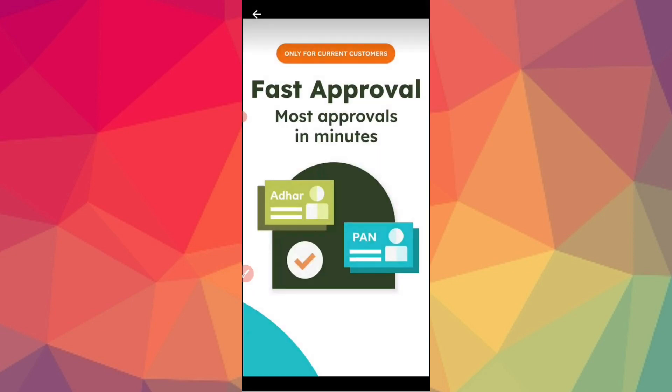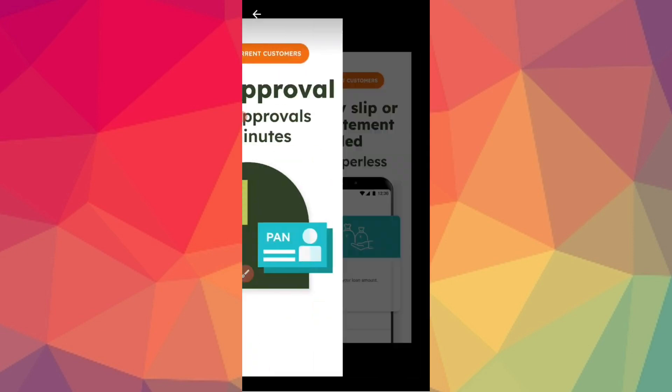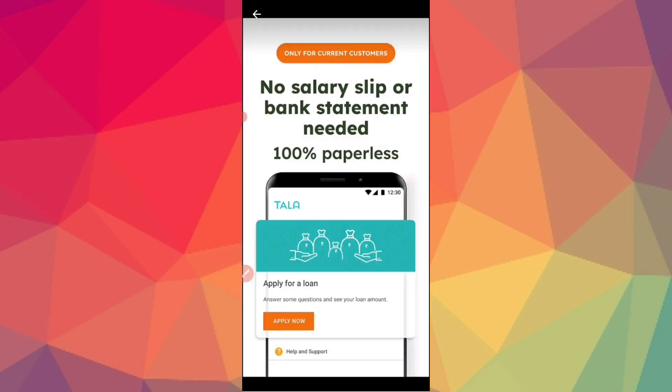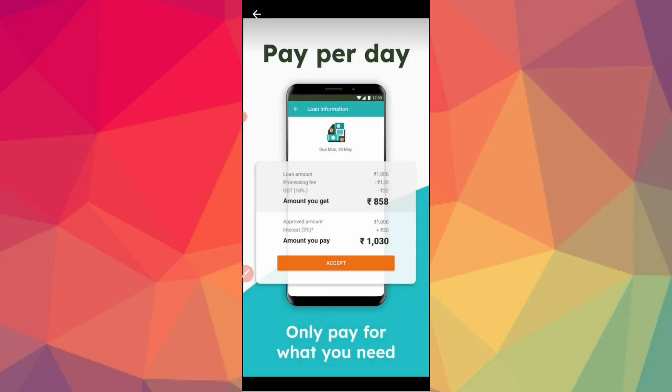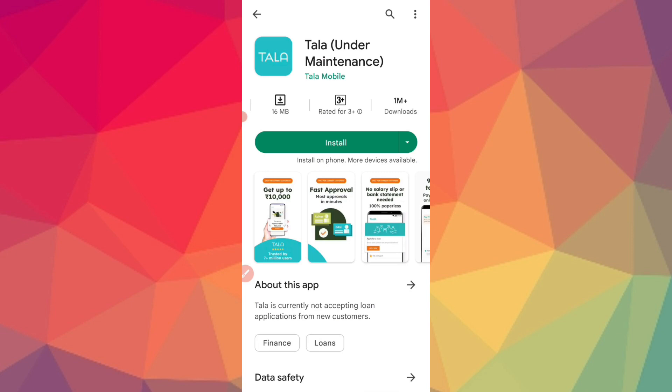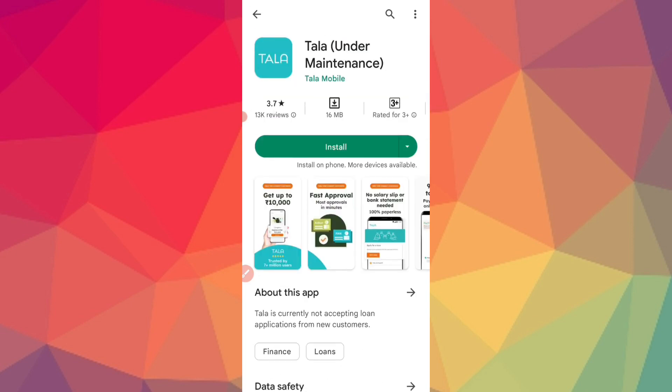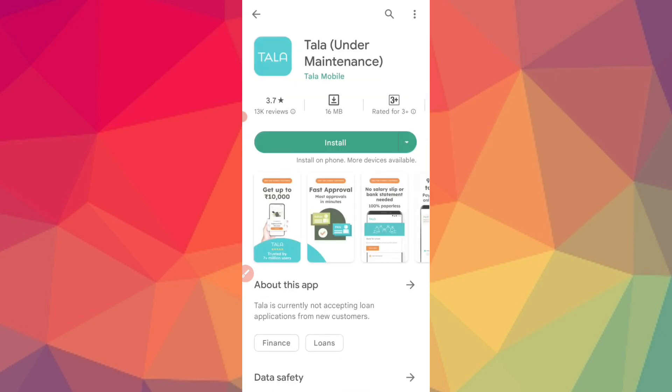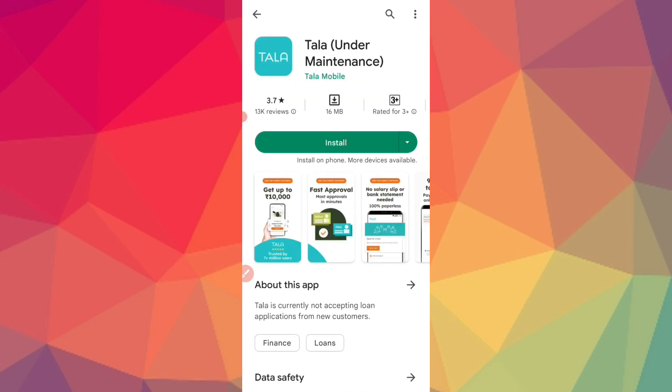If you are interested in another best app, there is the True Balance application. In the True Balance application, you will get 100% instant loan. You will get the link in the description.